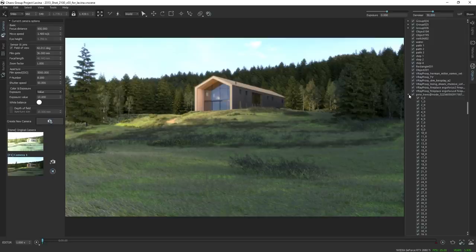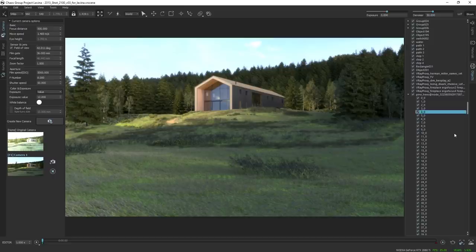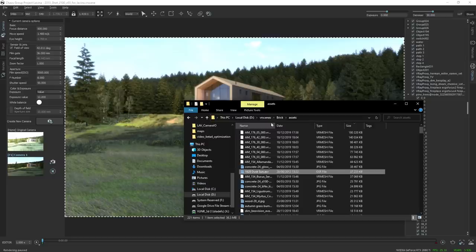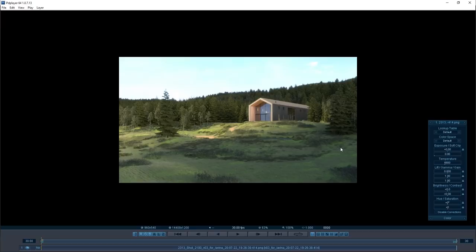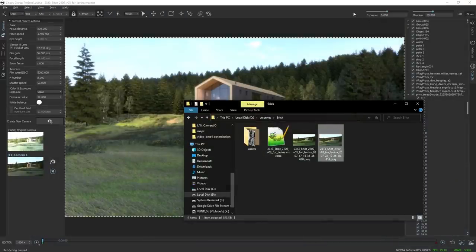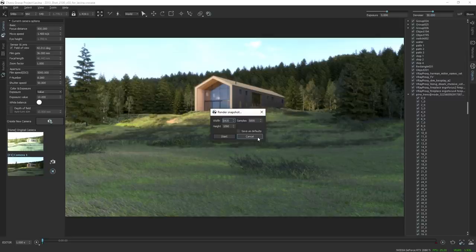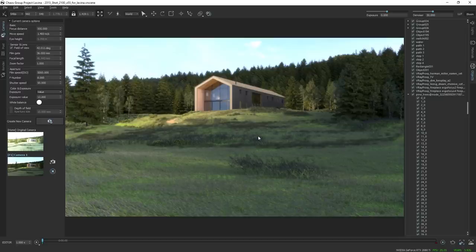If you want to take a snapshot and send it to someone, there are a few options. You can immediately take a screenshot of exactly what you're seeing by pressing the quick save snapshot button — it will pop up directly in a folder. Alternatively, you can press render high-quality snapshot, which prompts you for a resolution and number of samples — you can think of that as quality — then hit start and it will render out for that amount of samples.